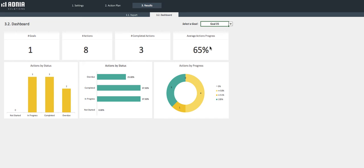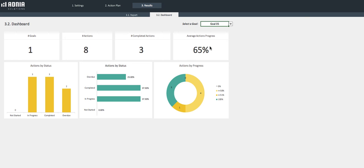The dashboard indicates the main metrics representative of the goal and objectives progress and status, such as the number of actions or objectives, the number of completed actions, the average action progress, the actions by status in number and percentage, and number of actions by progress.